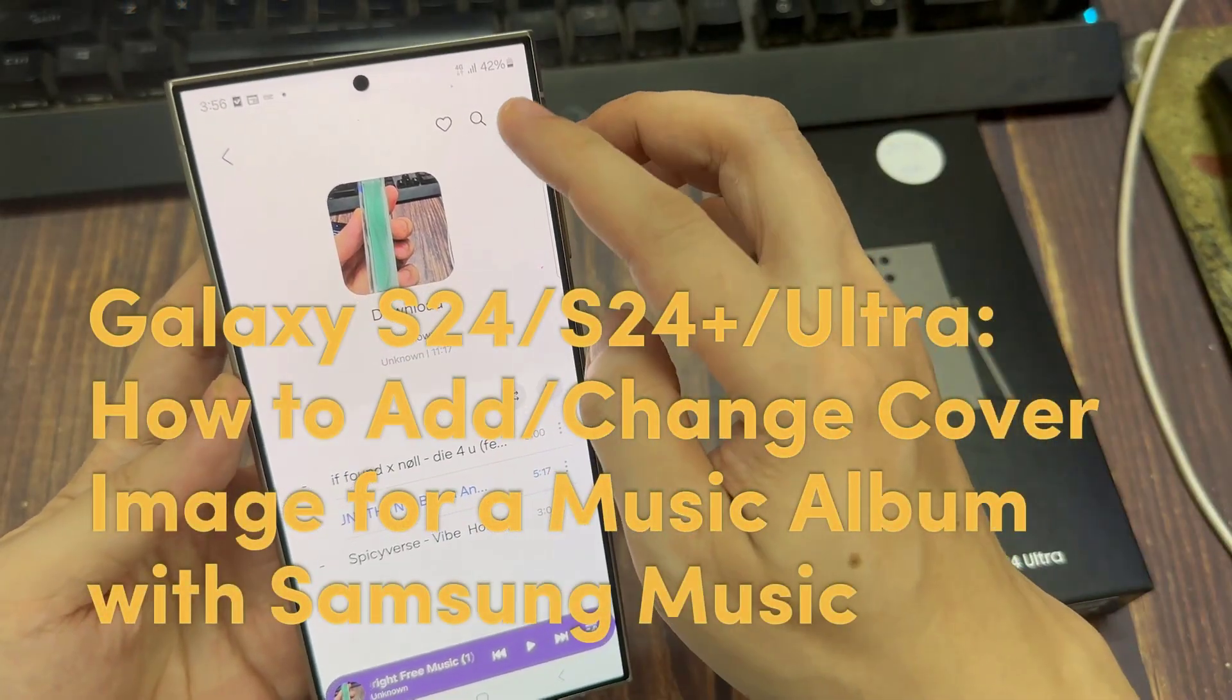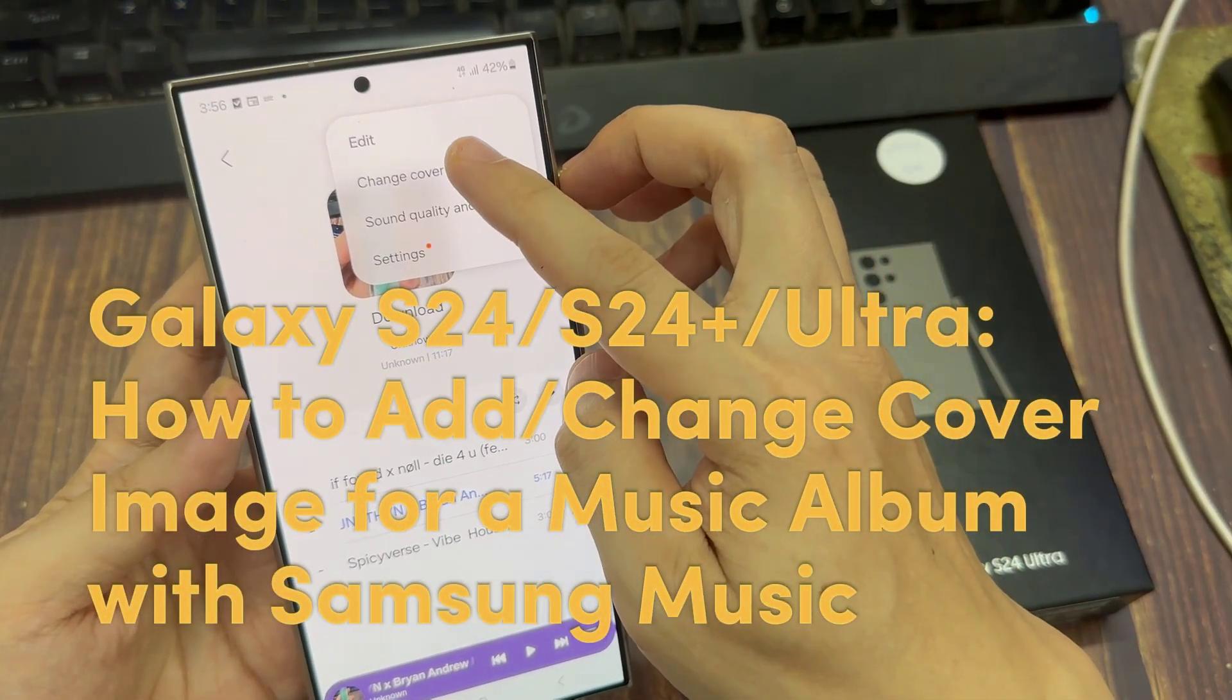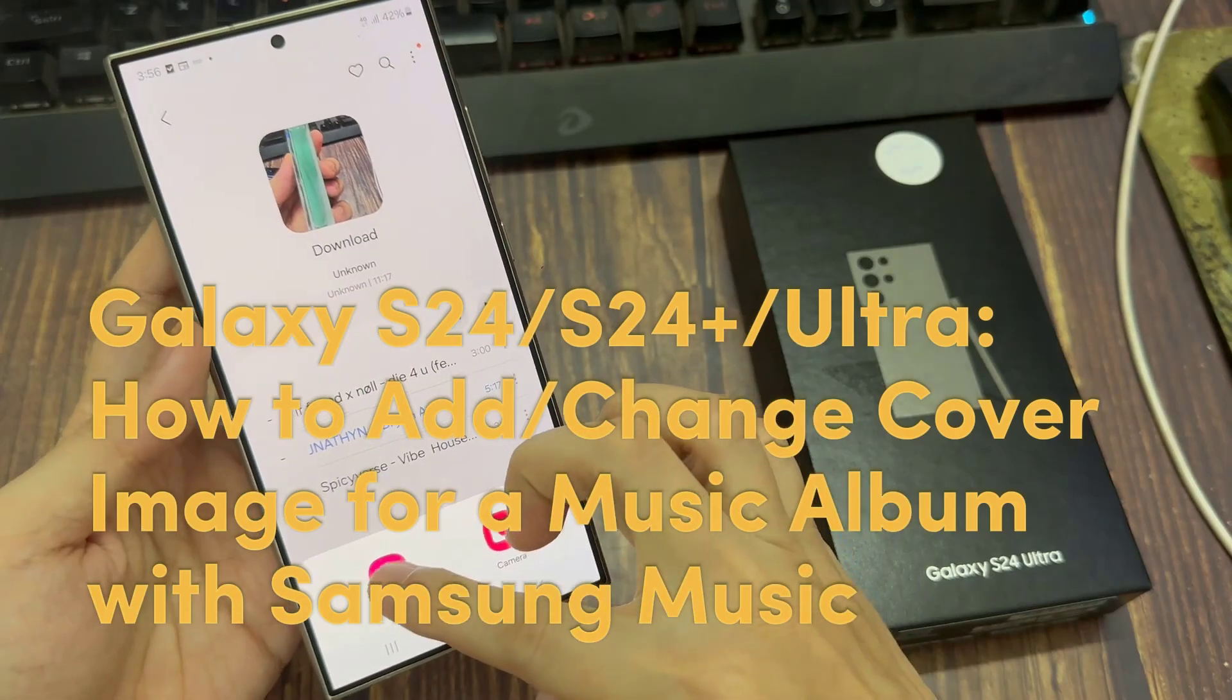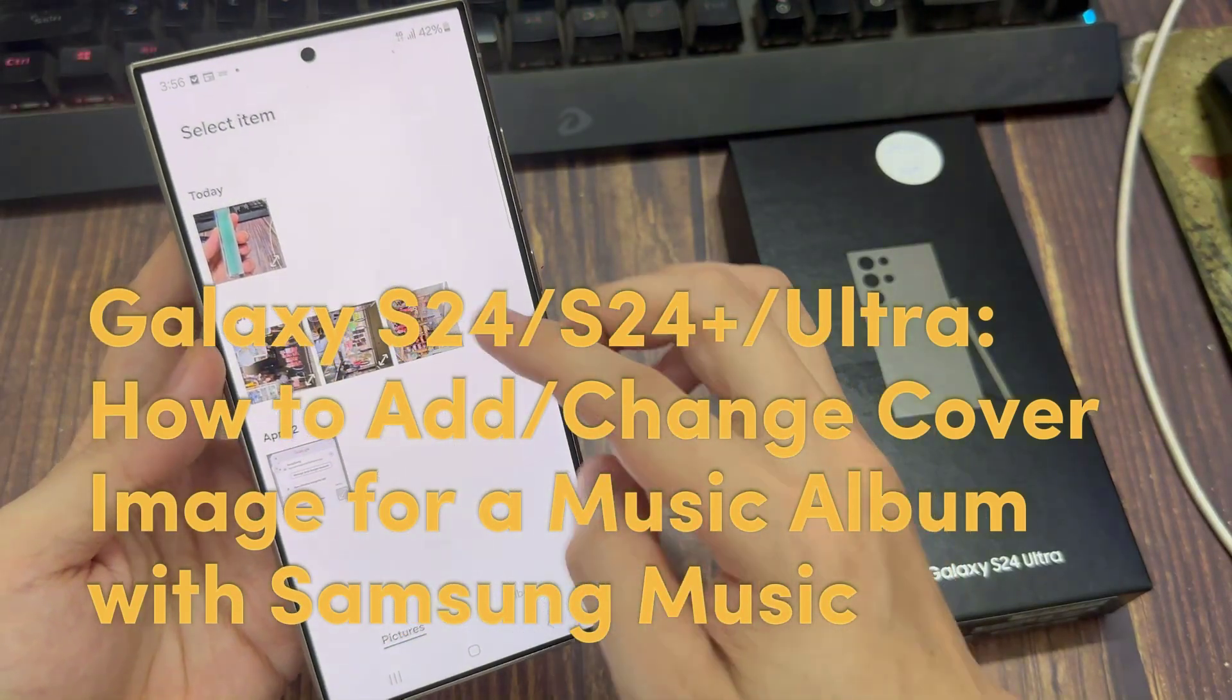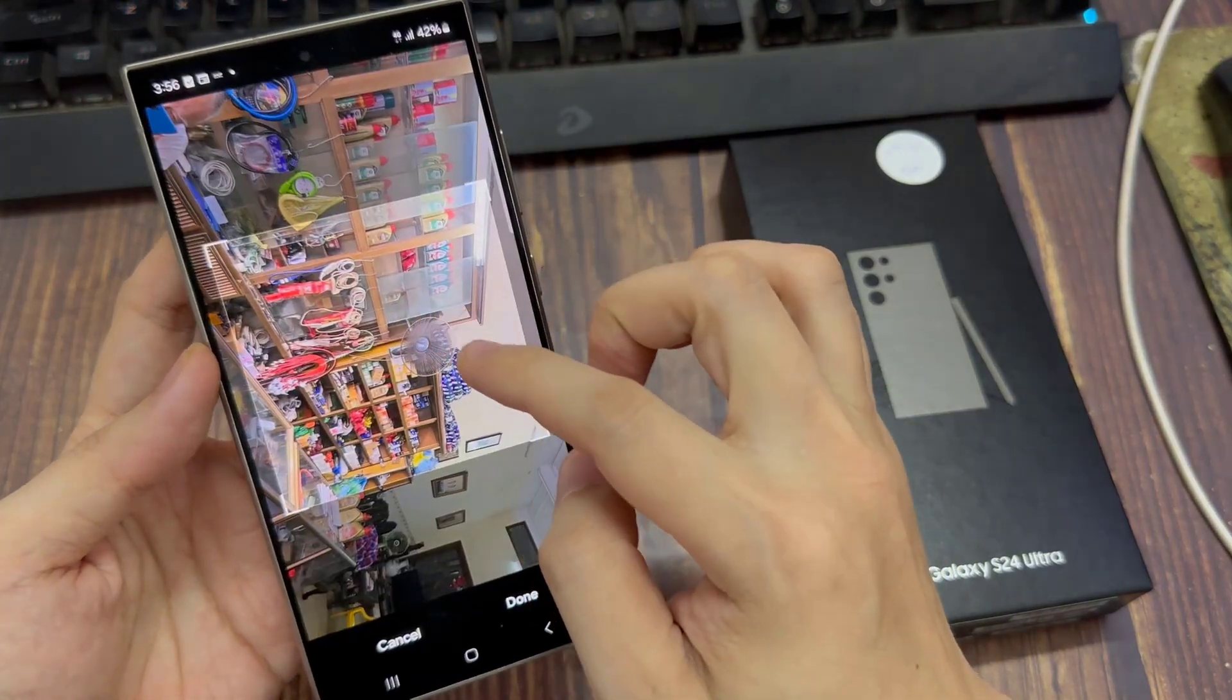Hi everyone, in this video we're going to take a look at how you can add or change cover image for a music album with Samsung Music and the Samsung Galaxy S24 series.